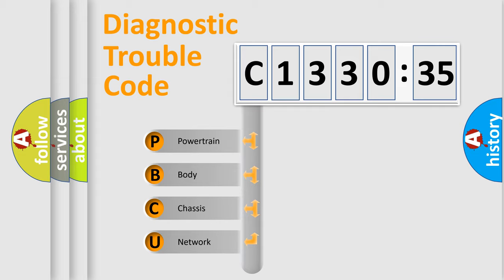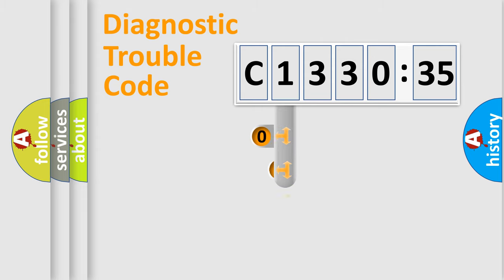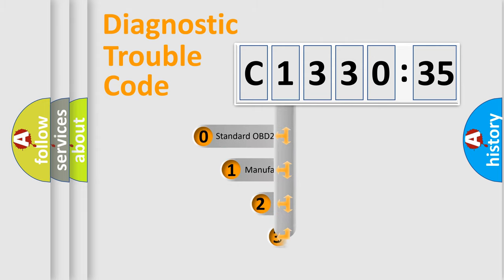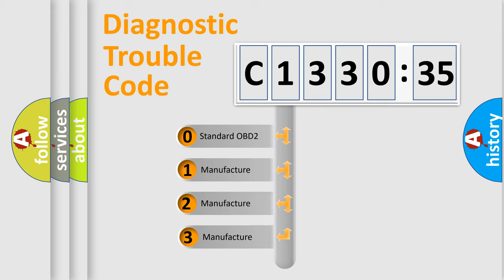We divide the electric system of automobile into four basic units: Powertrain, Body, Chassis, and Network. This distribution is defined in the first character code.